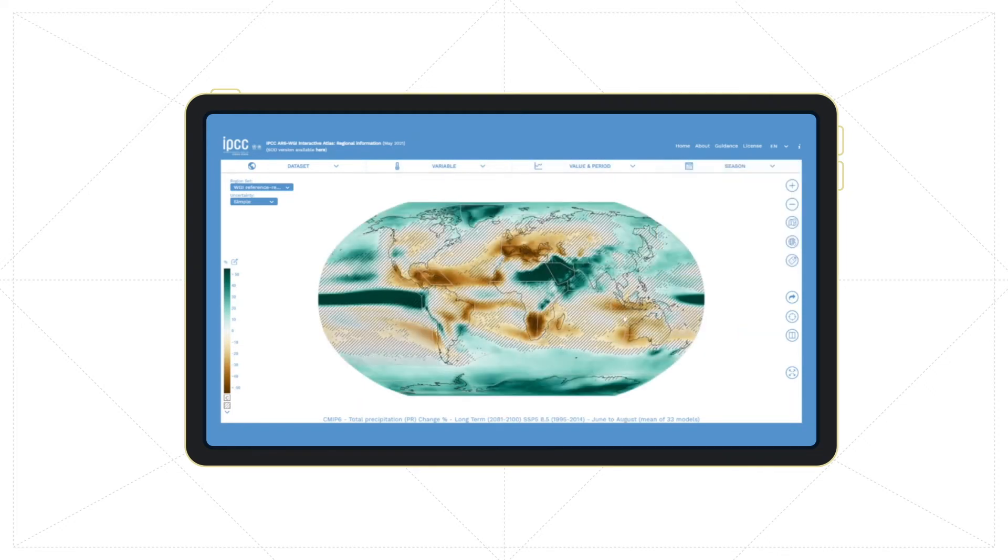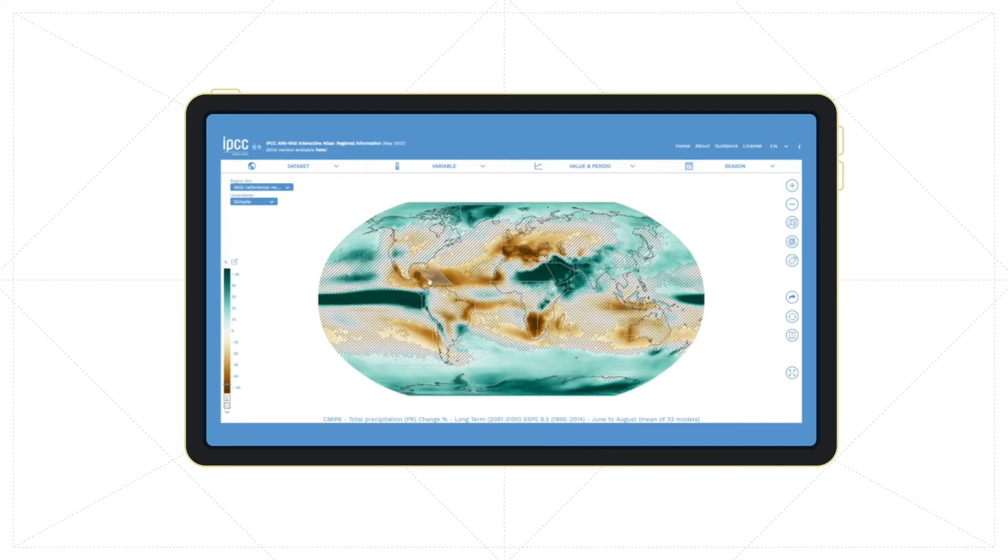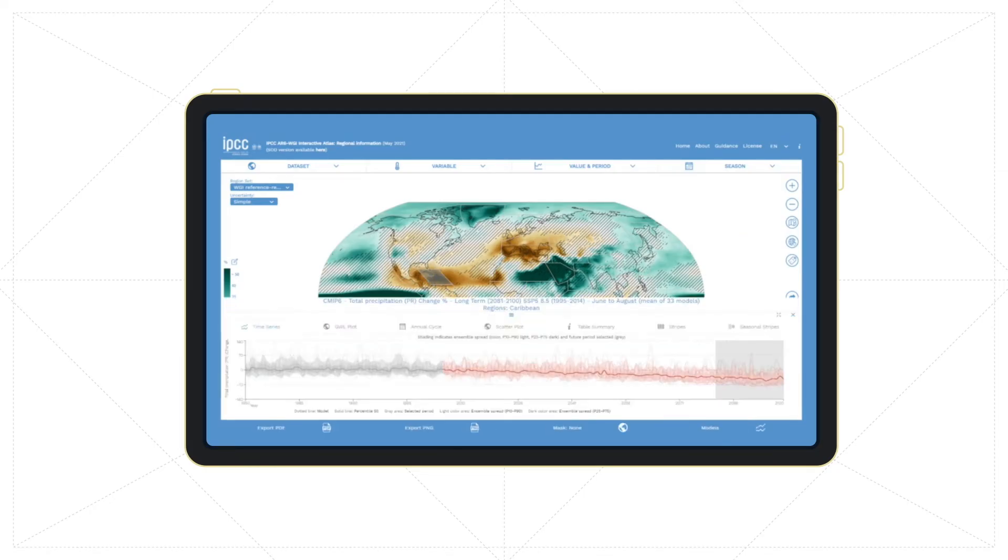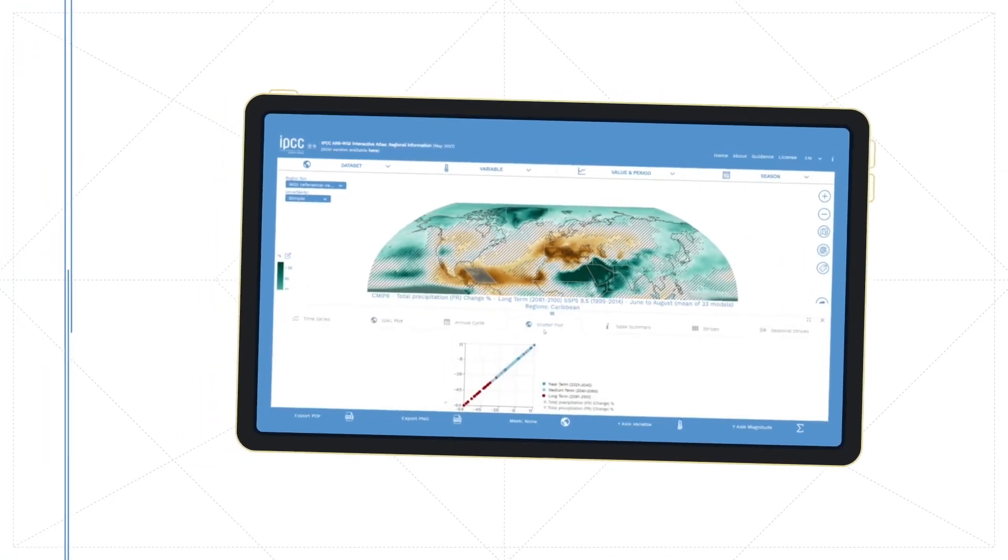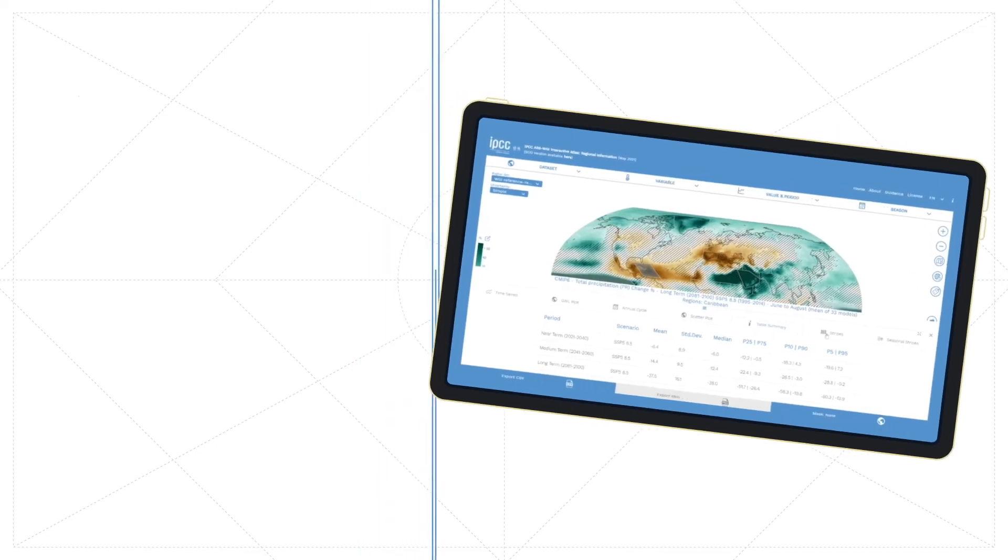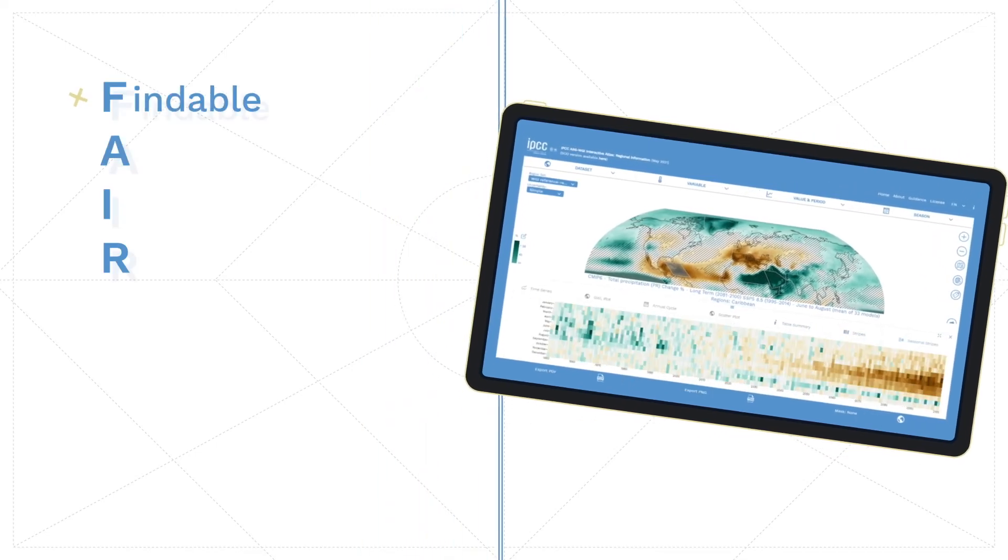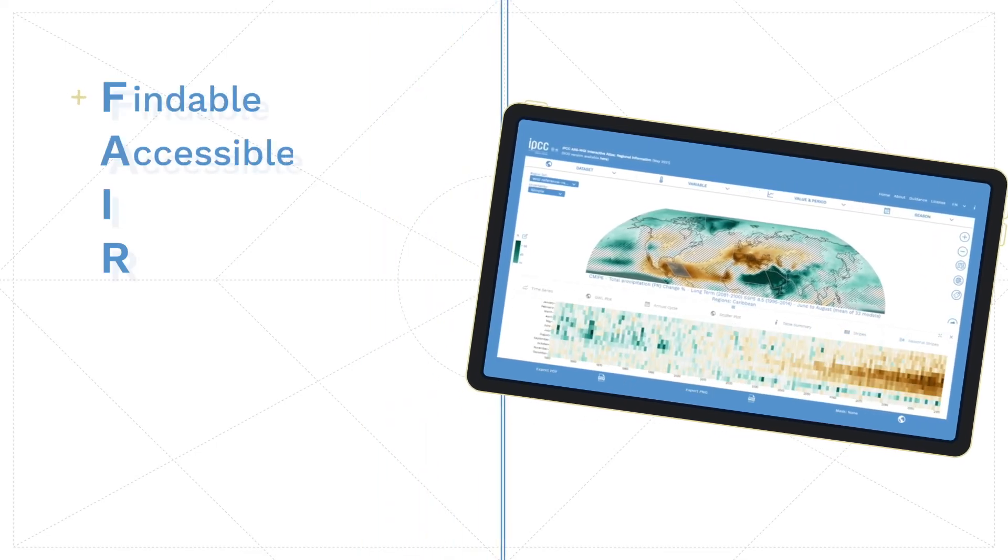They can also customize seasons and filter different predefined regions to obtain regional information. The Atlas follows FAIR principles for reproducibility and reusability.